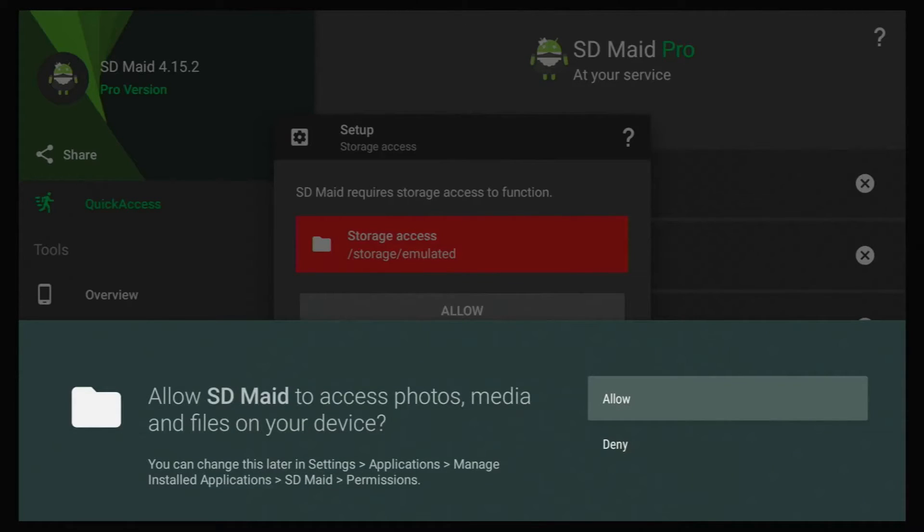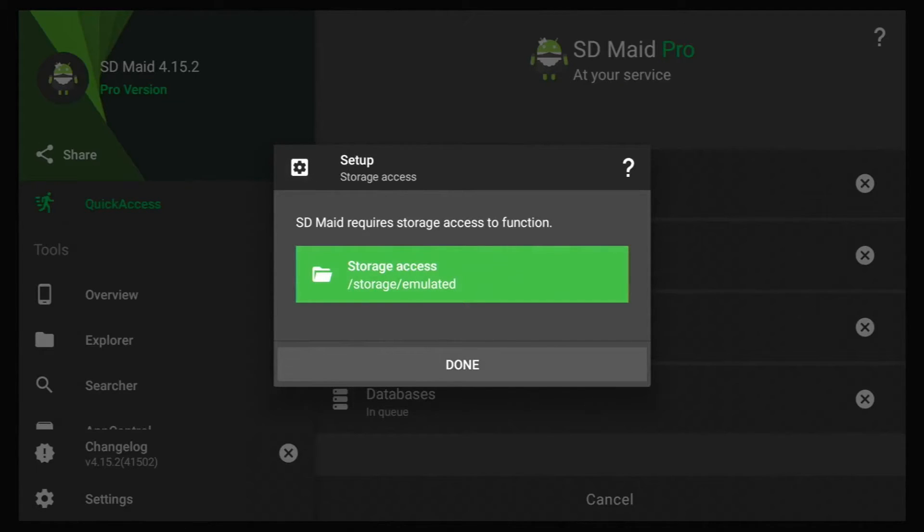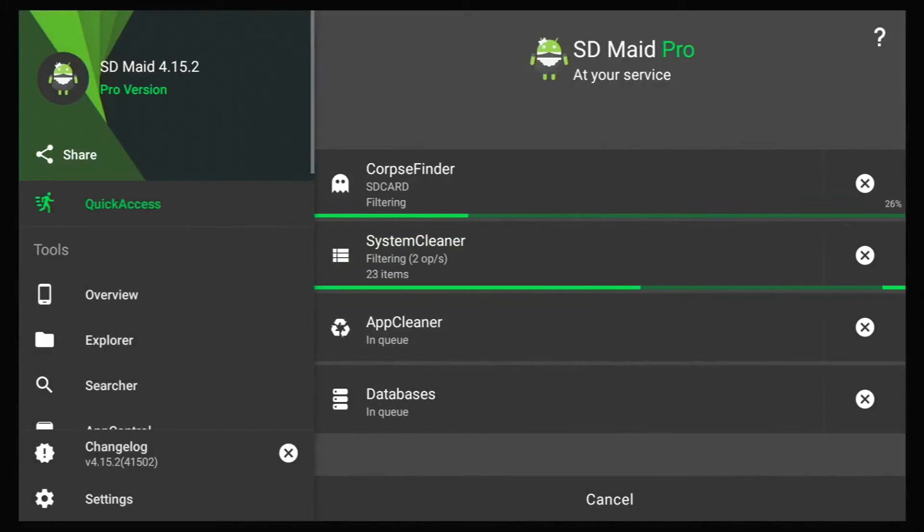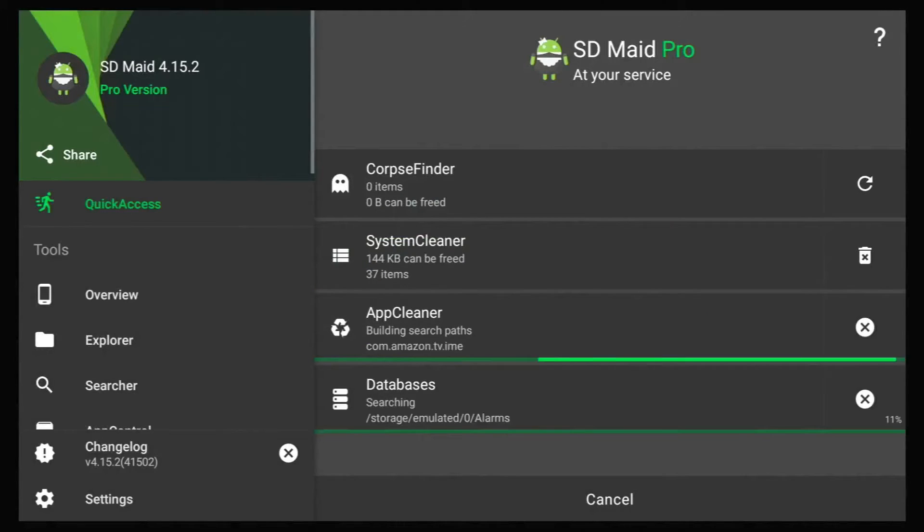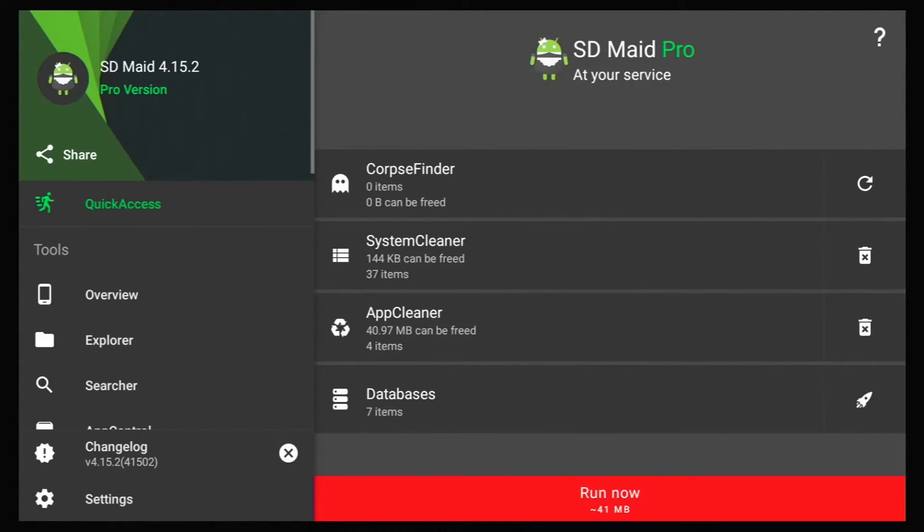And then if you have the 4K, it might ask you this. So just click allow again and then go down and highlight done and click on that. And it will start to scan your system for files.